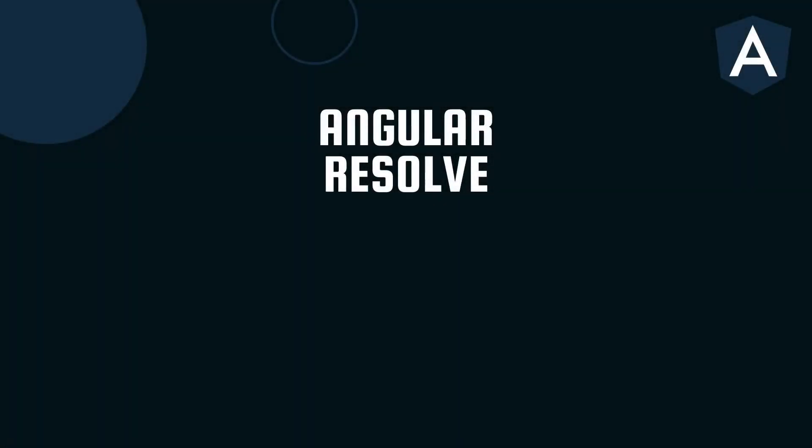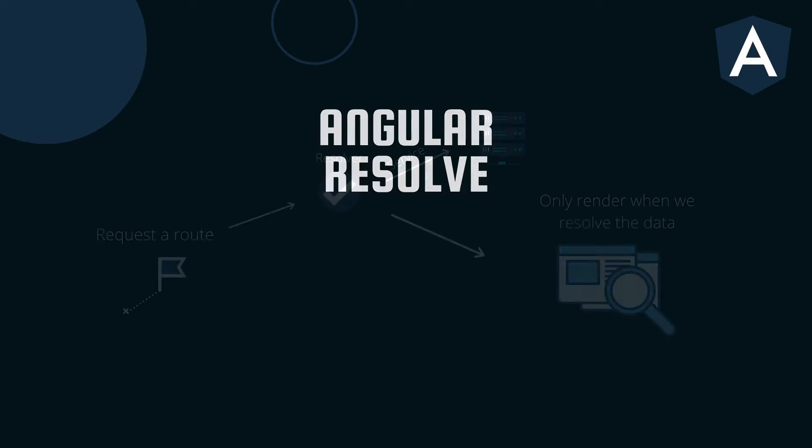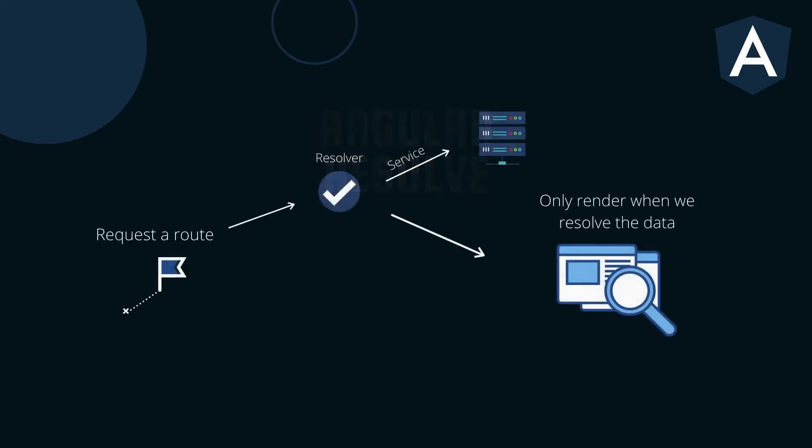Angular Resolve is an interface that classes can implement to be a data provider. It helps us load data before navigating to a specific route.